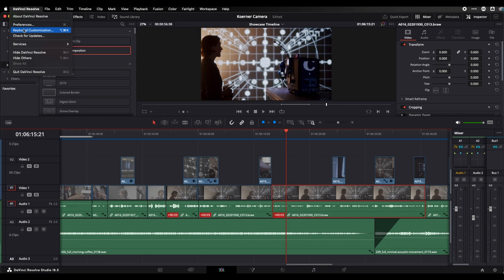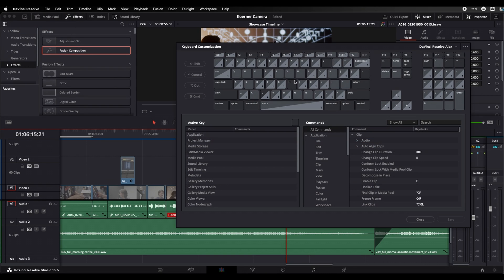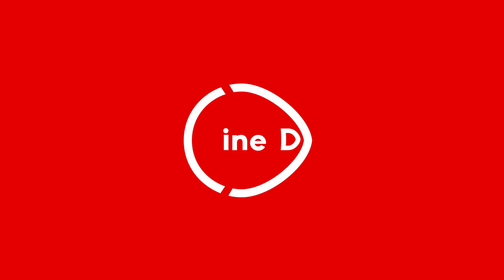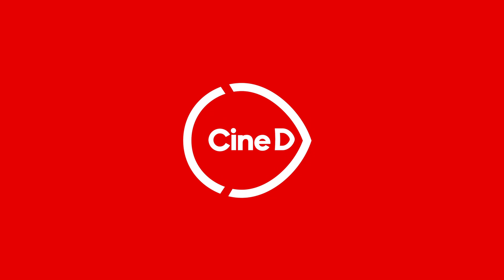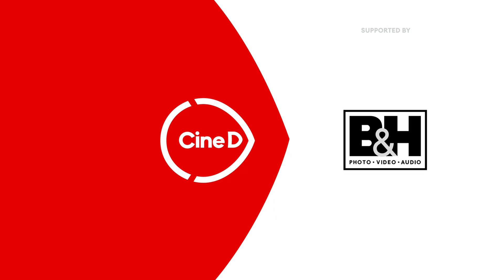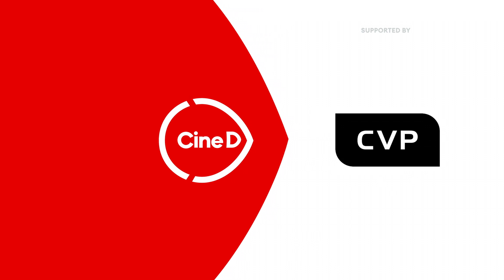Optimize your workflow with these keyboard shortcuts for DaVinci Resolve. Hello, I'm Alex from CineD and today I'm going to show you some very useful keyboard shortcuts in DaVinci Resolve that I use on a daily basis to speed up my workflow.